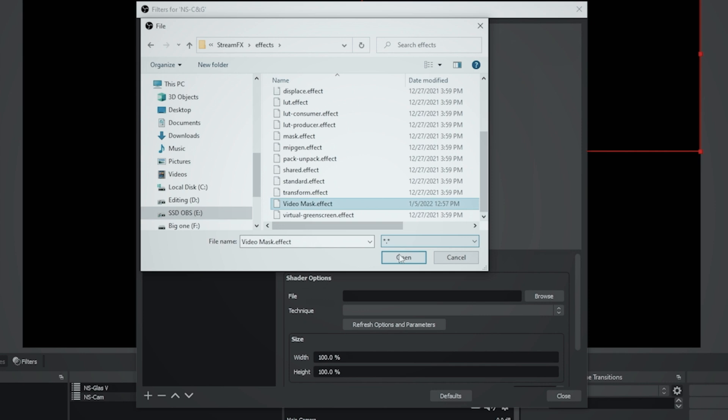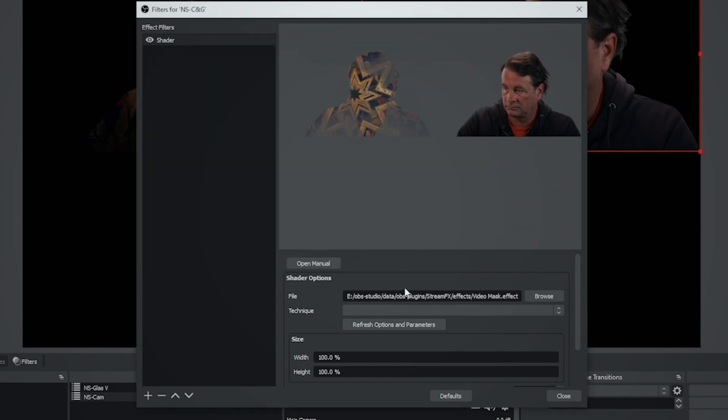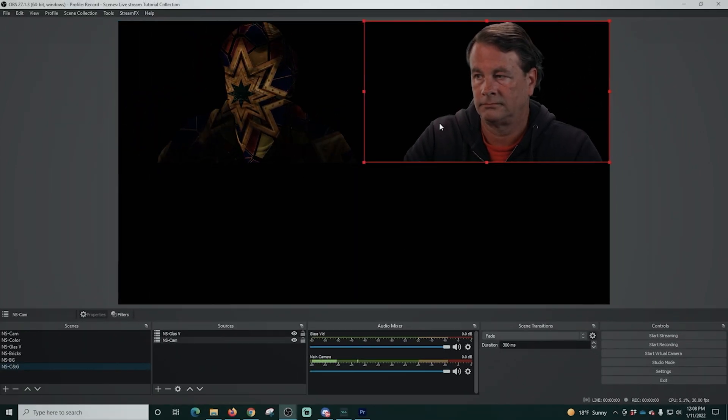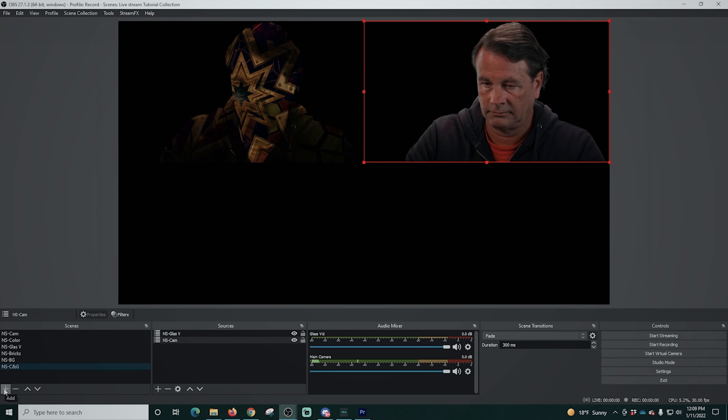Now this is going to be the file that we saved from the description down below. Wherever you put this, as long as you remember it, all you need to do is find that file and select it right here. The file of course is called video masks dot effect. Once you find that file, just select it and click open. And there we go. Now we have exactly what we're looking for.